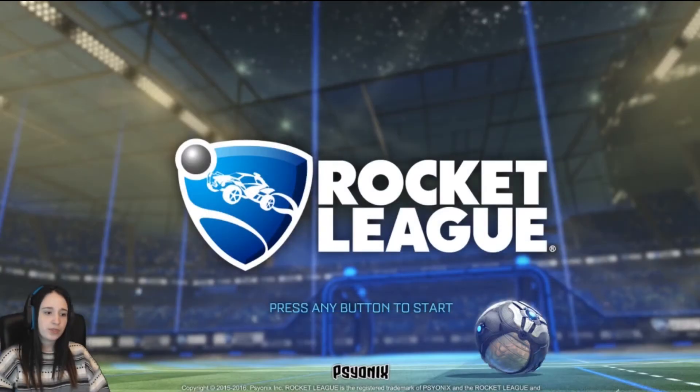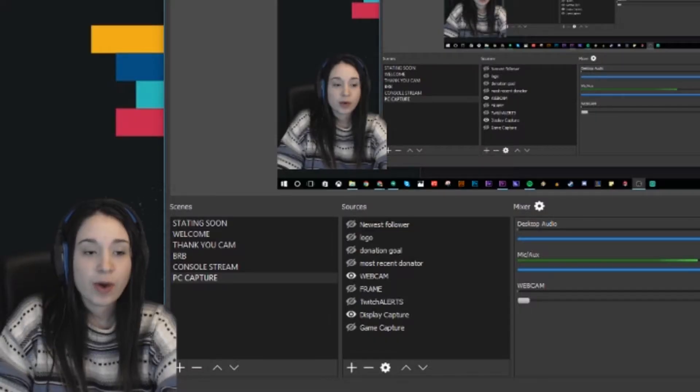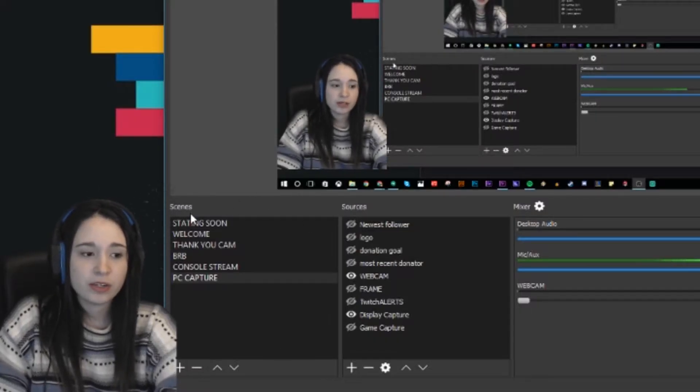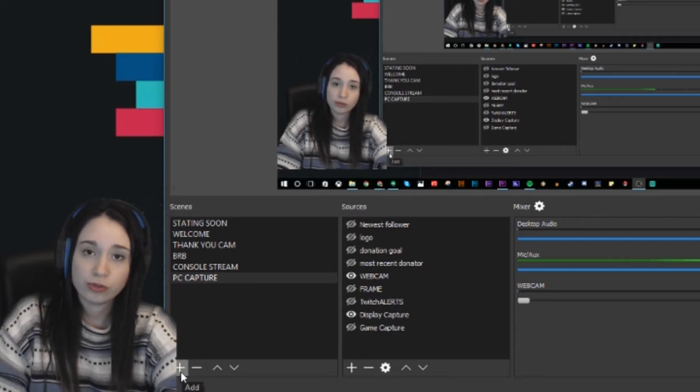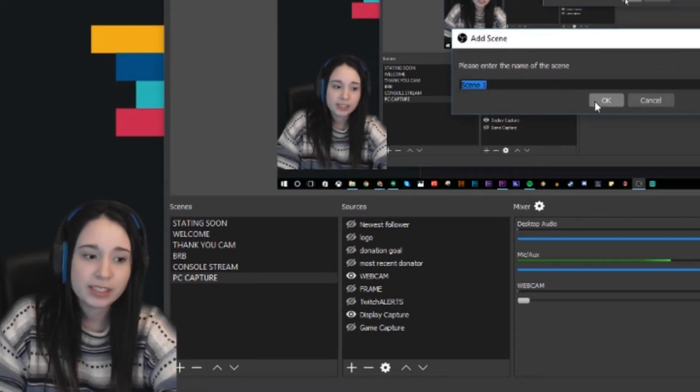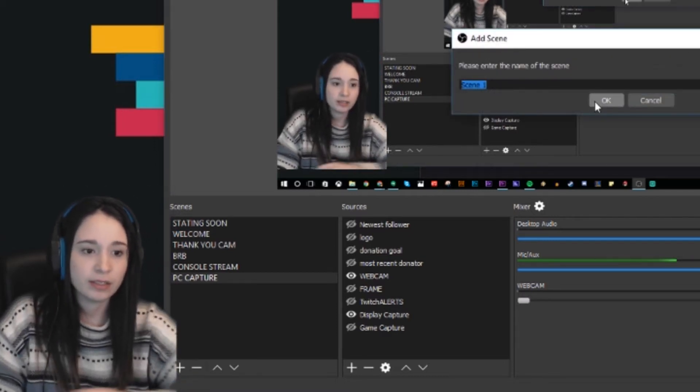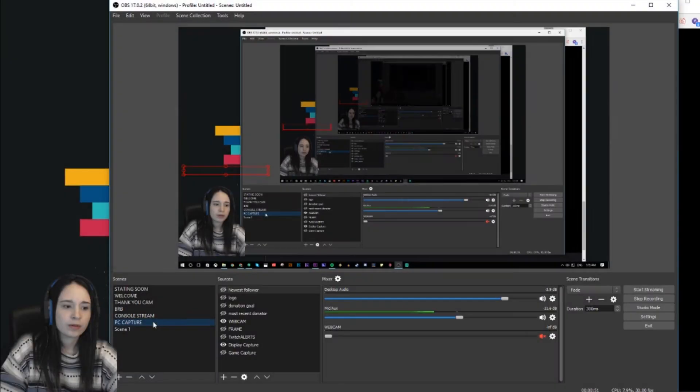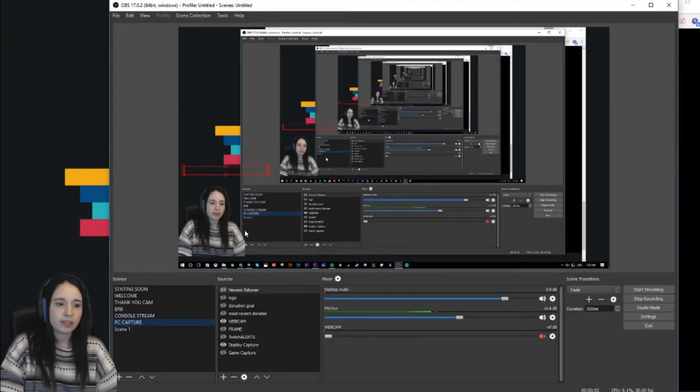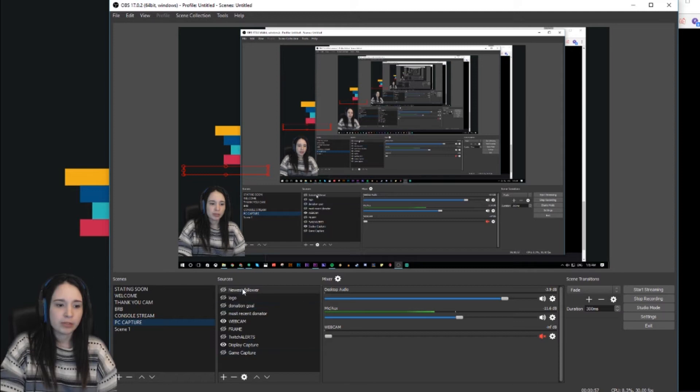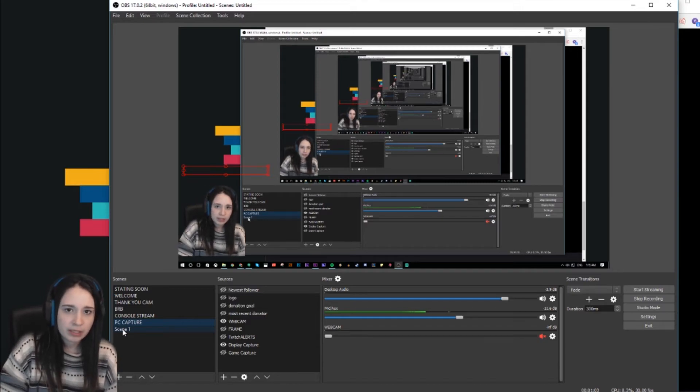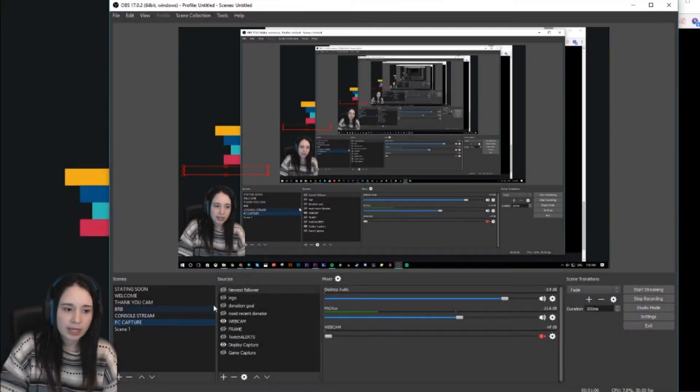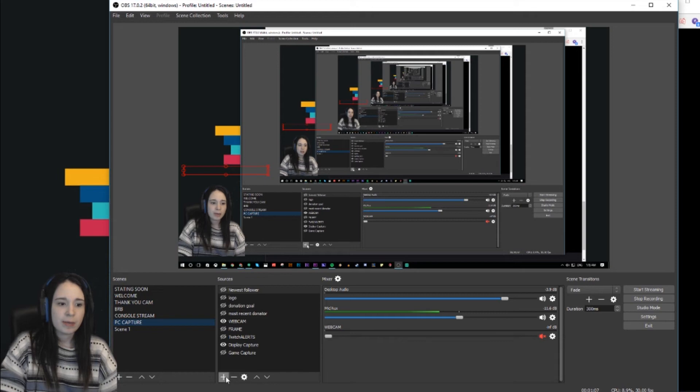You can switch from scene to scene. How do we create scenes on OBS? Here you can see Scenes, and then you just go to the plus sign. Let's call it Scene 1. Right now the scene is black because you have to add sources to it. If I step out of it, in PC capture you can see the sources that belong to PC capture. If I click on Scene 1, you won't see that because OBS is showing this black screen.